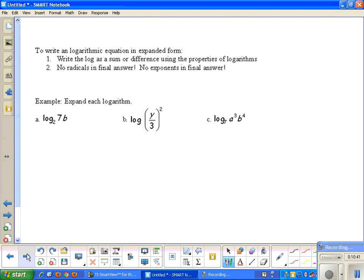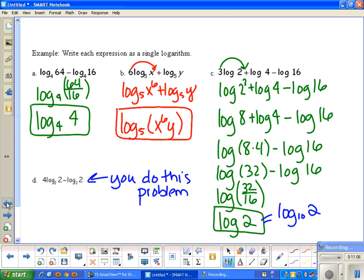Now we're going to do the reverse: write a logarithmic equation in expanded form. You'll write the log as a sum or difference using the properties of logarithms. For expanded form, we don't want radicals in your final answers, and no exponents — everything that's an exponent goes in front of the log. This is the opposite of what we did when writing as a single logarithm.